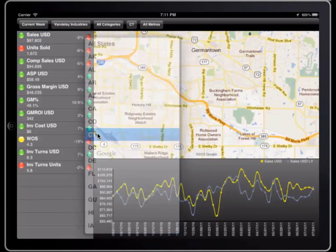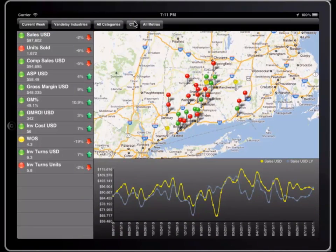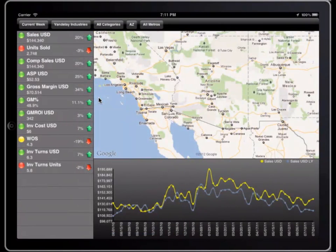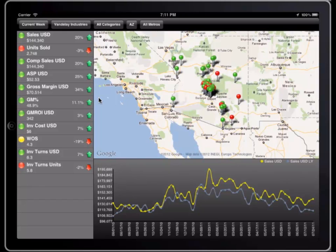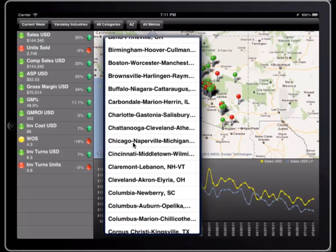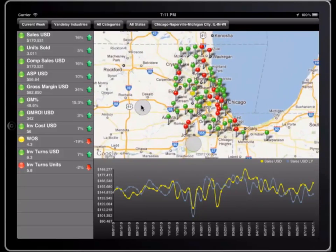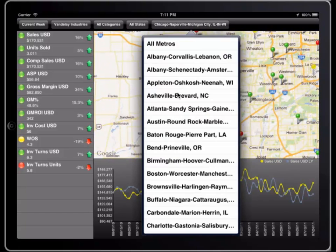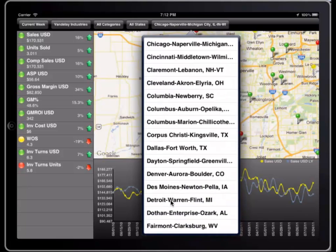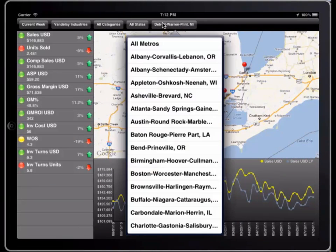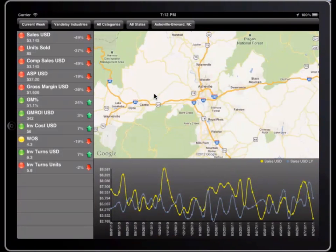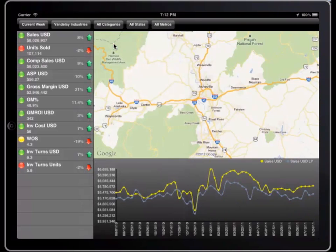If I want to move to a different state, I can just pick it from the list. States aren't the only way we look at geography — we might instead look at a single market, like the Chicago metro area, or maybe Detroit. Note that I'm not just zooming the map around to different areas. Every selection I make updates the list of key performance indicators and the historical trend chart. The combination of visualizations gives me a rich analytical experience that easily surpasses a set of standard reports delivered by email.